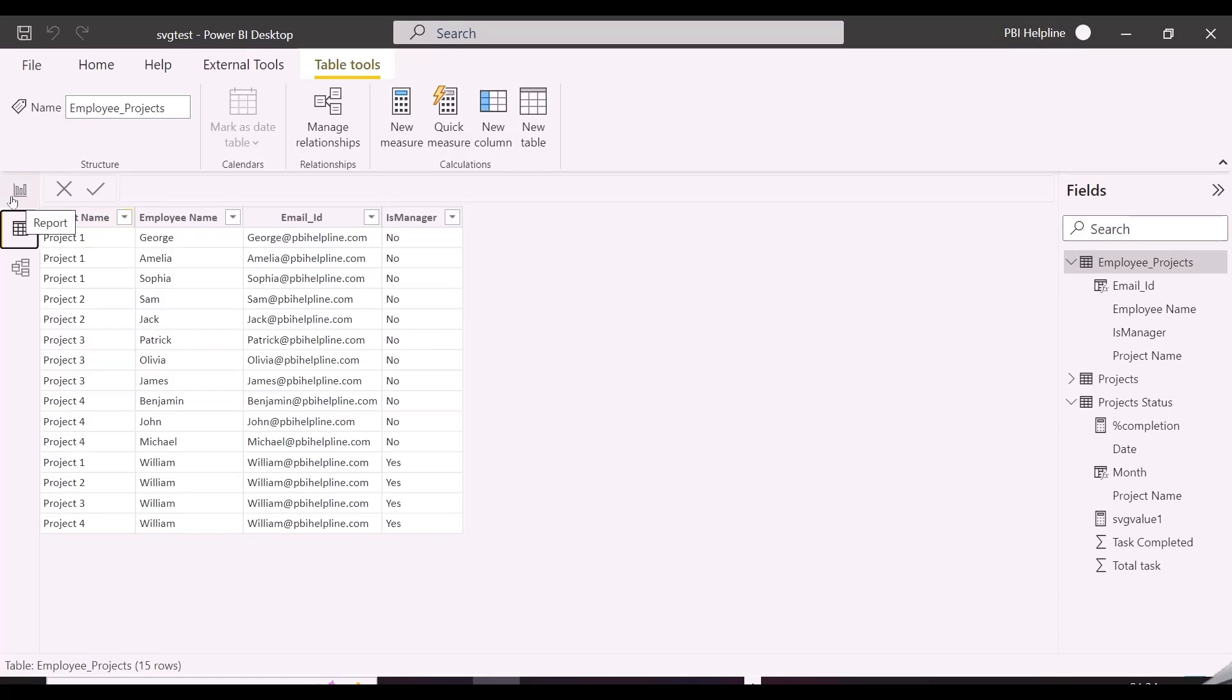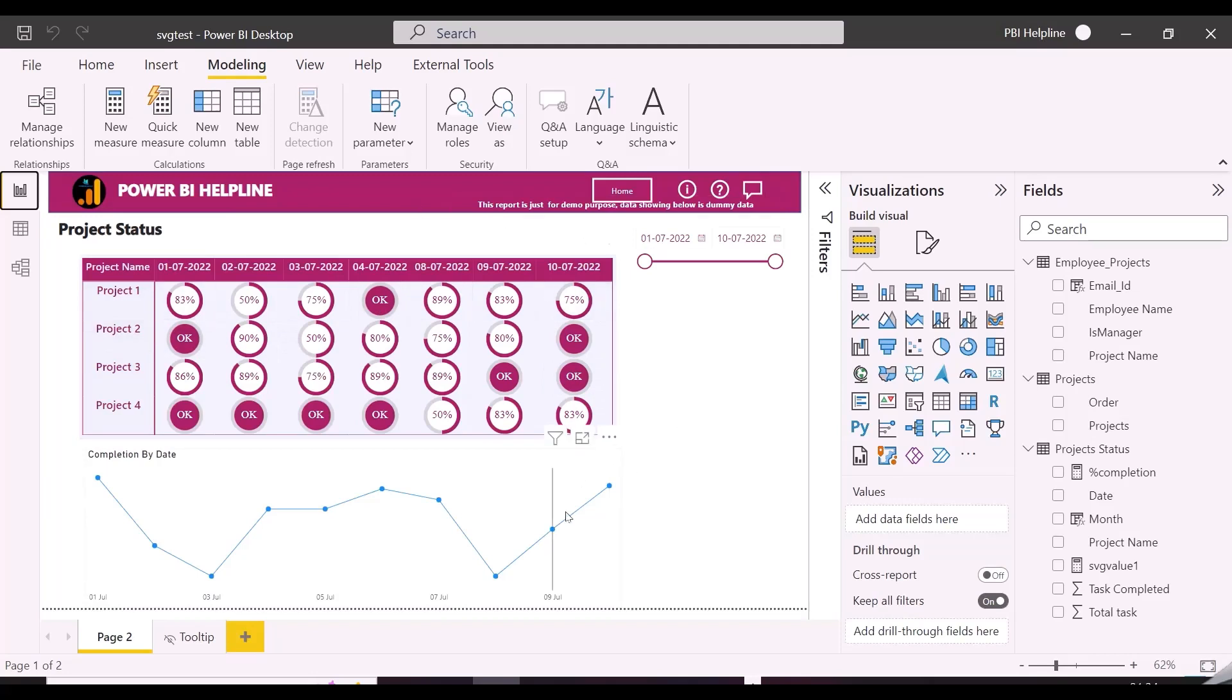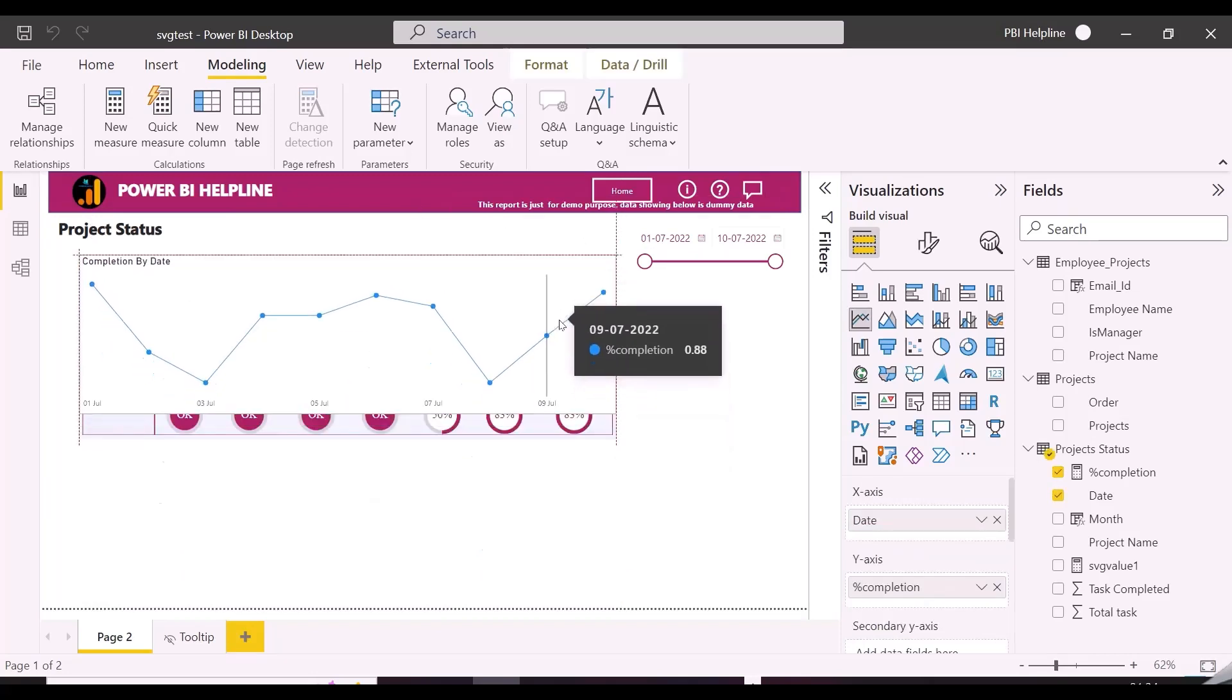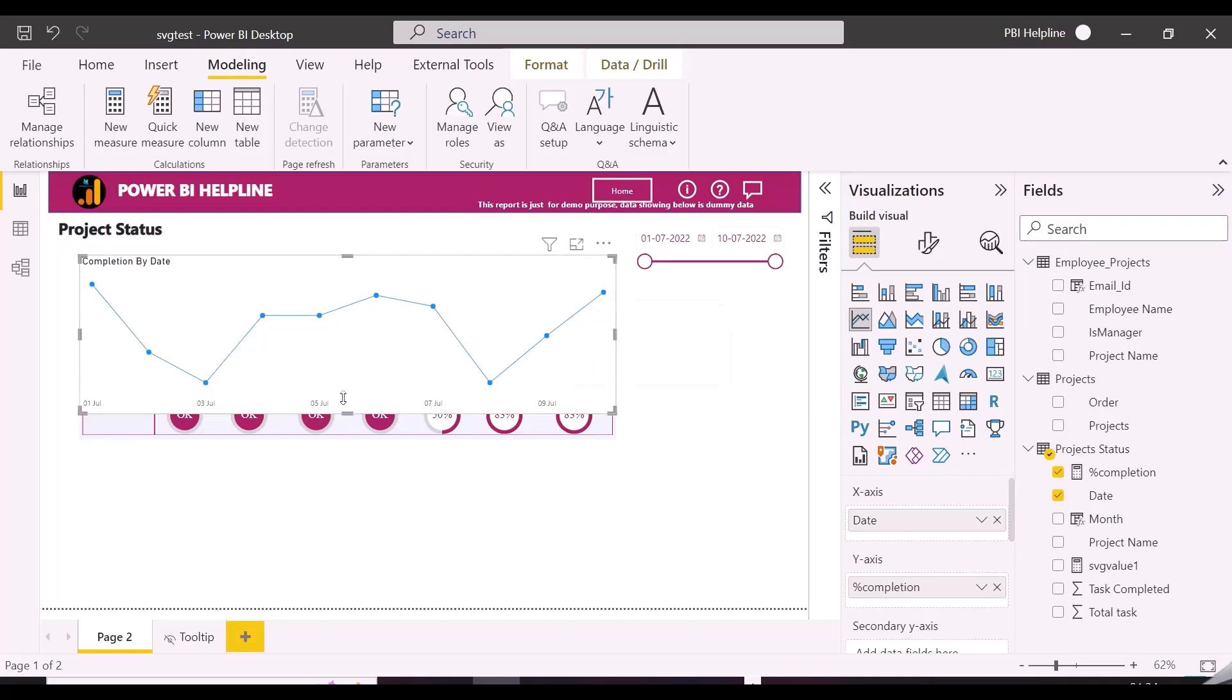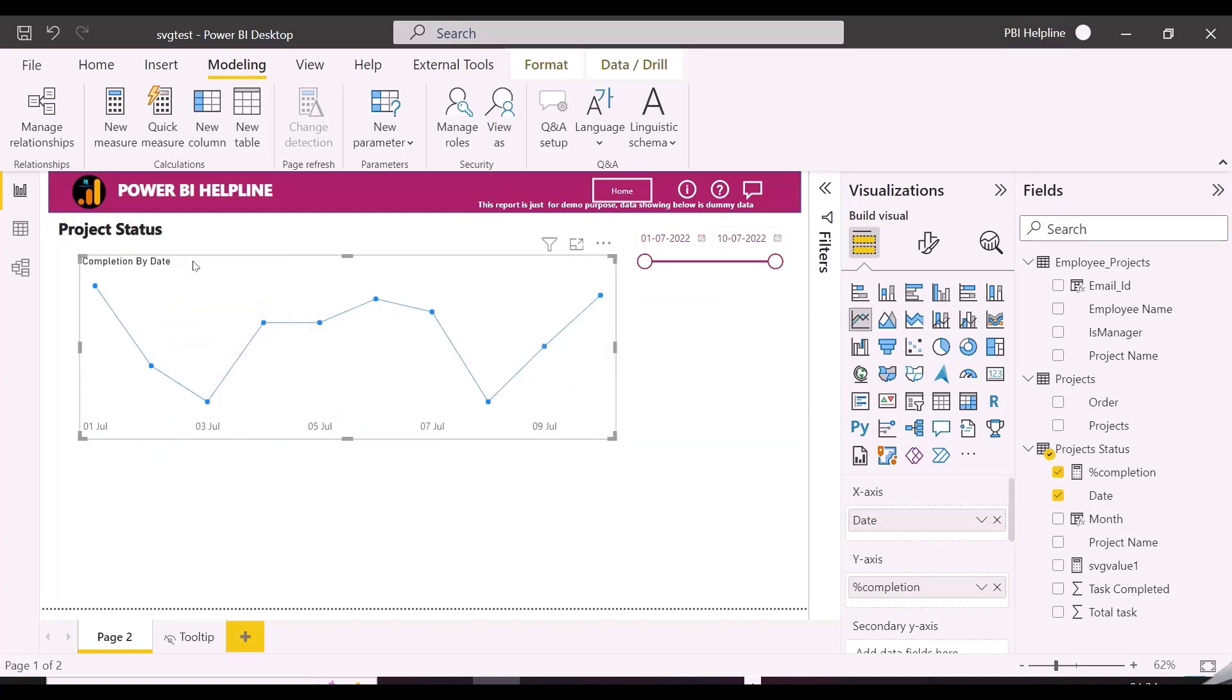The requirement is like that, if a manager is logged in he should see this matrix visual with all the projects, but for other employees, he should see this line chart only, which will show only the project he is working on with task completion status each day.